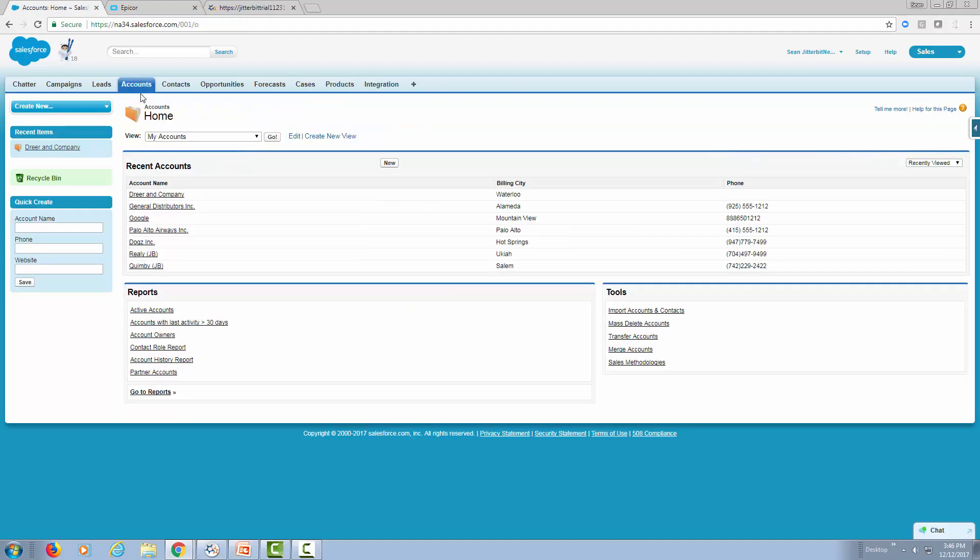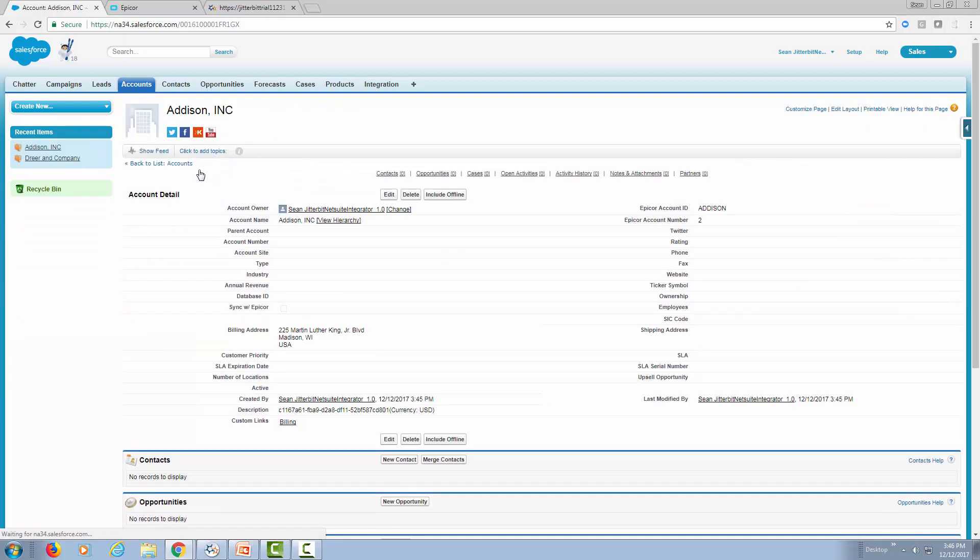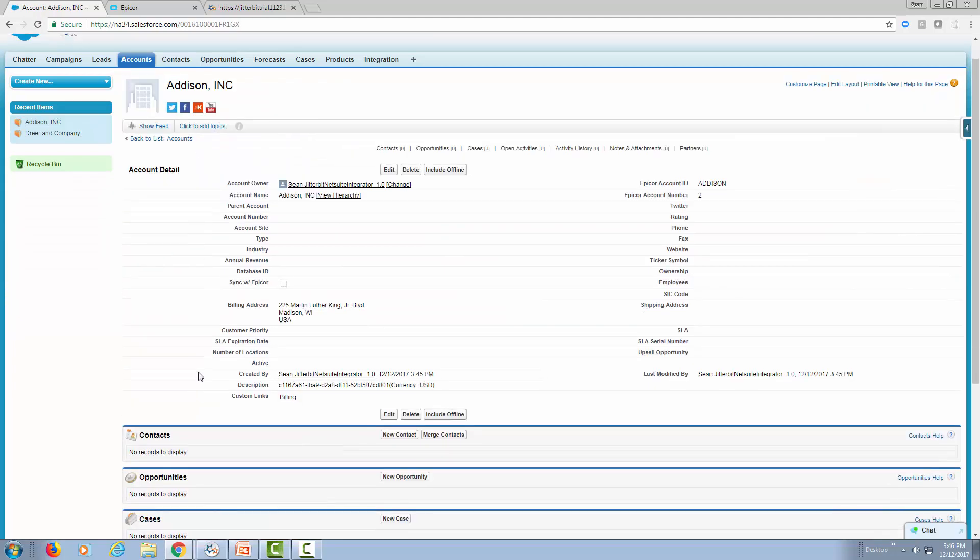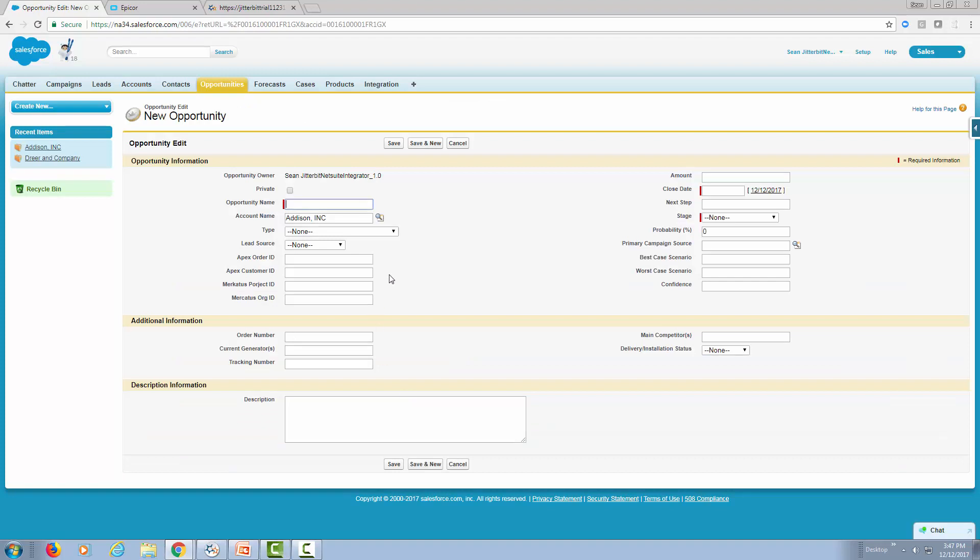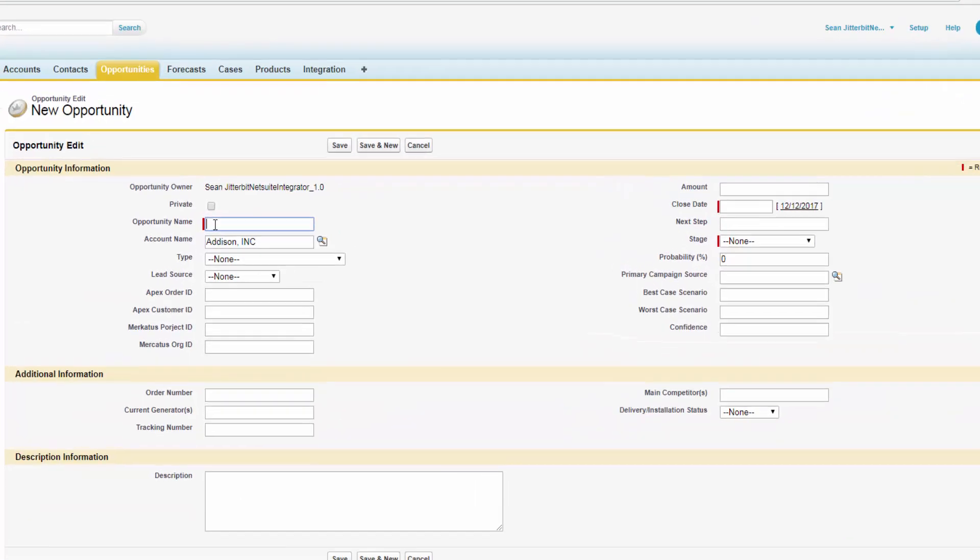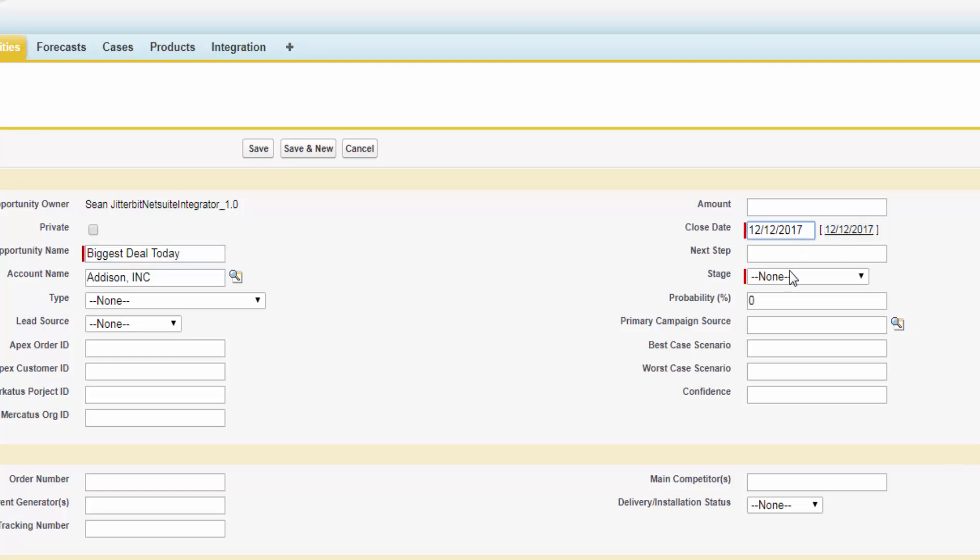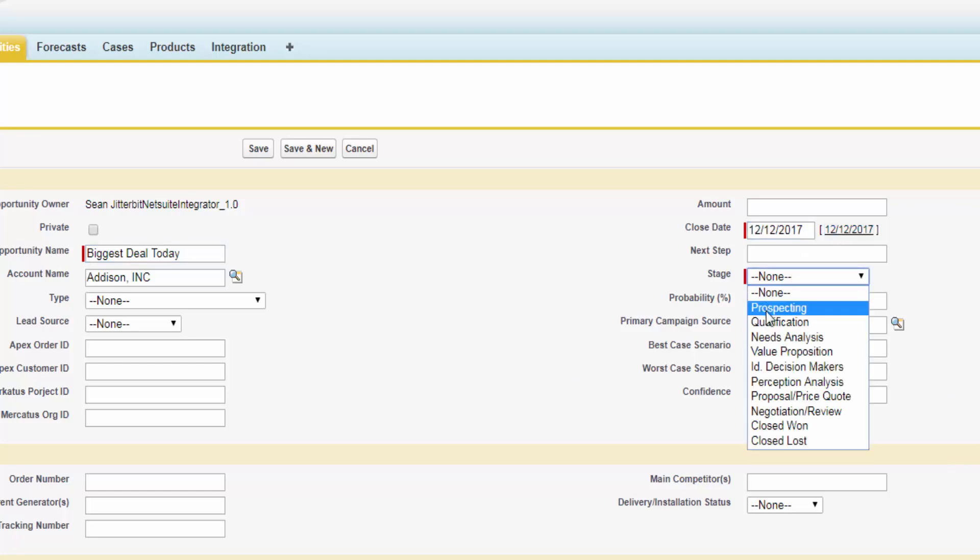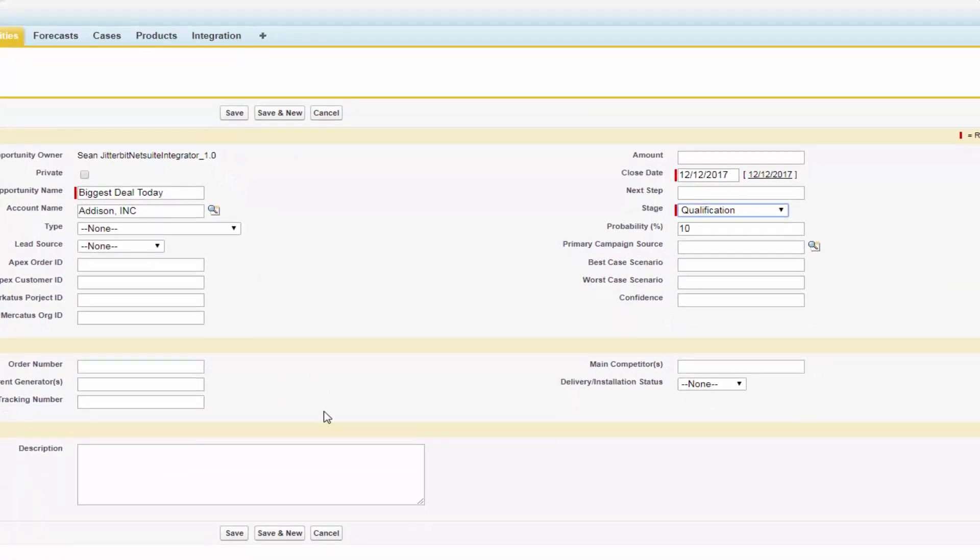Let's go to one of the accounts. Let's pick Addison. We're going to actually create a new opportunity. Let's say this is our biggest deal today. Let's pick the close date today, and we're going to put the stage at qualification because we want to add some products that we just migrated over.